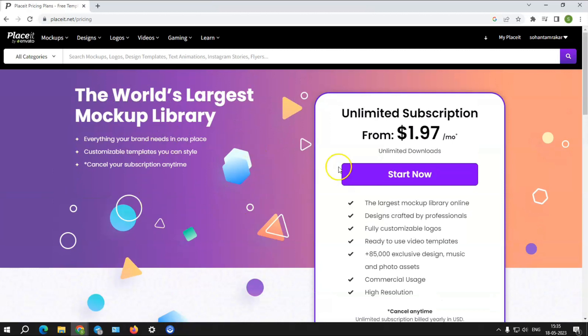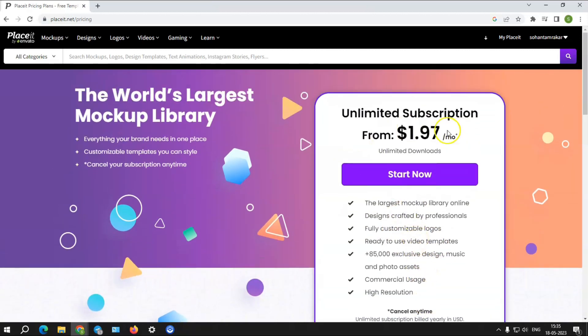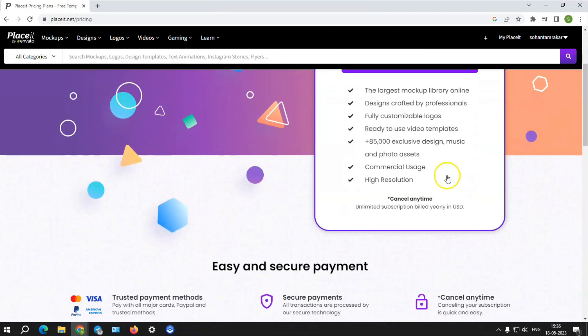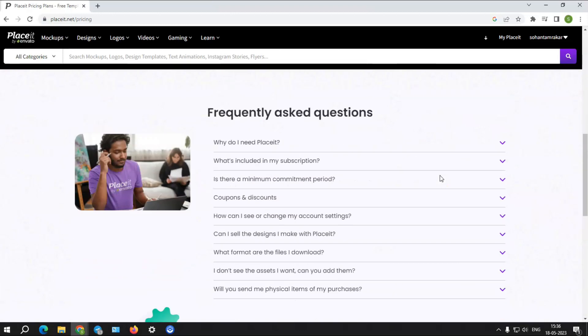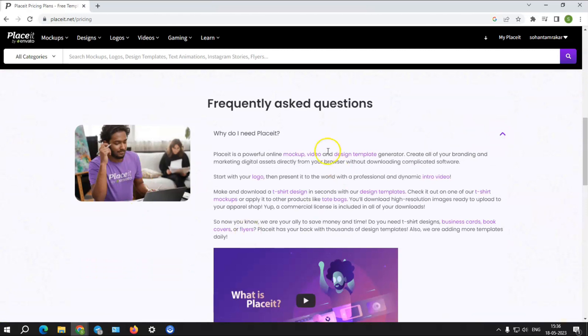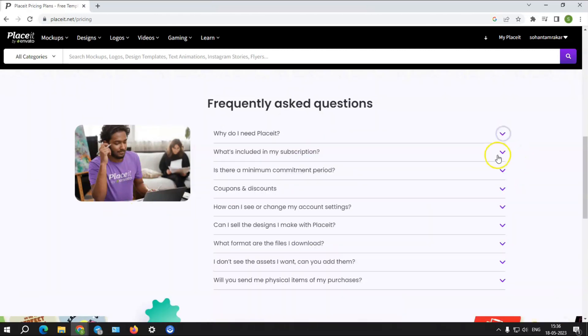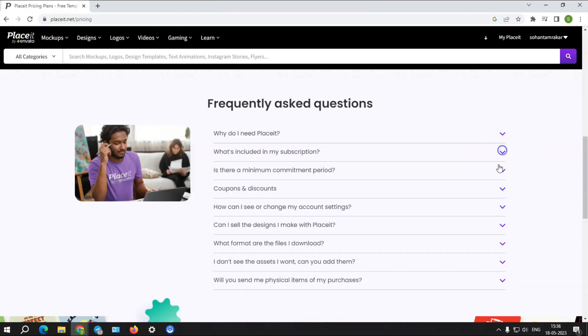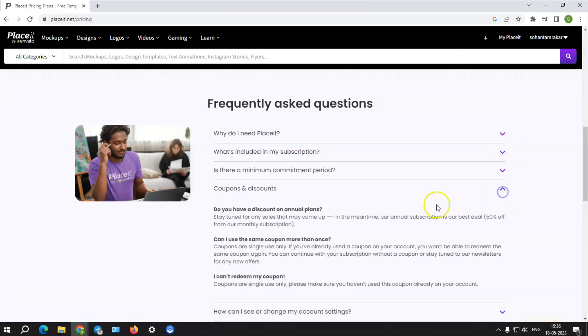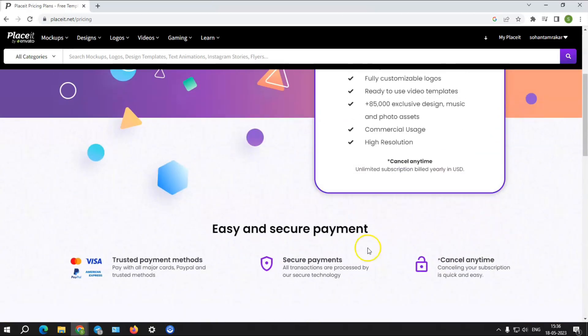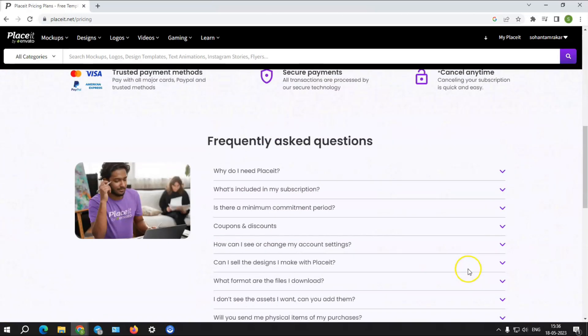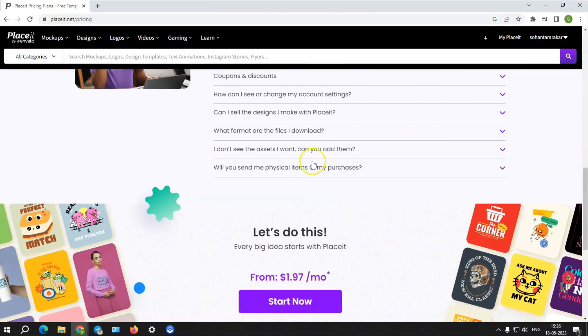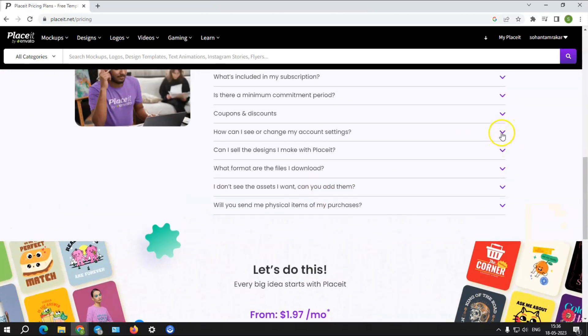Placeit's mockups, design templates, movies, and logos are all available for $1.97 per month or $23.69 per year. Please note that the given pricing might differ a bit in future. With no minimum commitment, your monthly subscription will automatically renew at the end of each period. Additionally, you have the option to cancel your subscription at any moment. Even if you cancel your subscription, you can still access your previous work. And every purchase includes a commercial license.